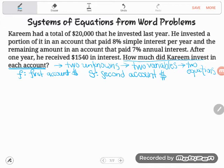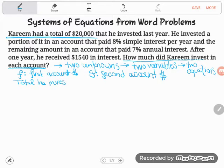They'll always give you two relationships, because if they didn't you wouldn't have enough information to figure it out. Here's the first one: Kareem had a total of twenty thousand dollars that he invested. That is a relationship because I can find the total two ways — I can just state what it is. They told us it's twenty thousand dollars, or I can say he invested some in the first account.